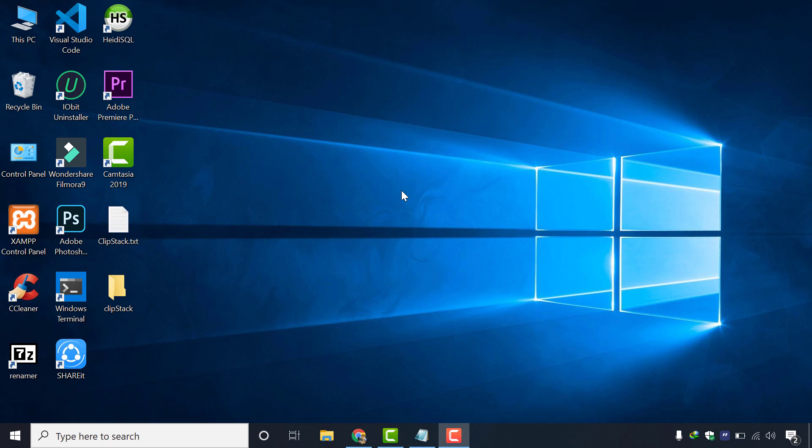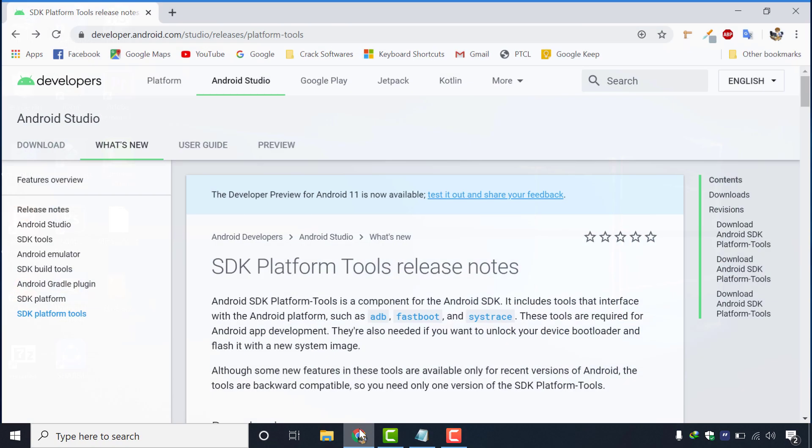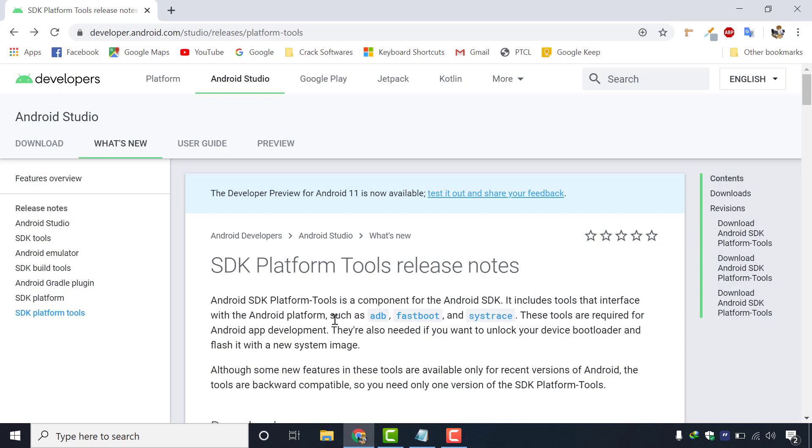In our laptop, we need a tool to run ADB command in it. So we will head over to Android developers official website and download this tool named SDK platform tool. I will leave its link in the description below. You guys can use that link to go to this page.